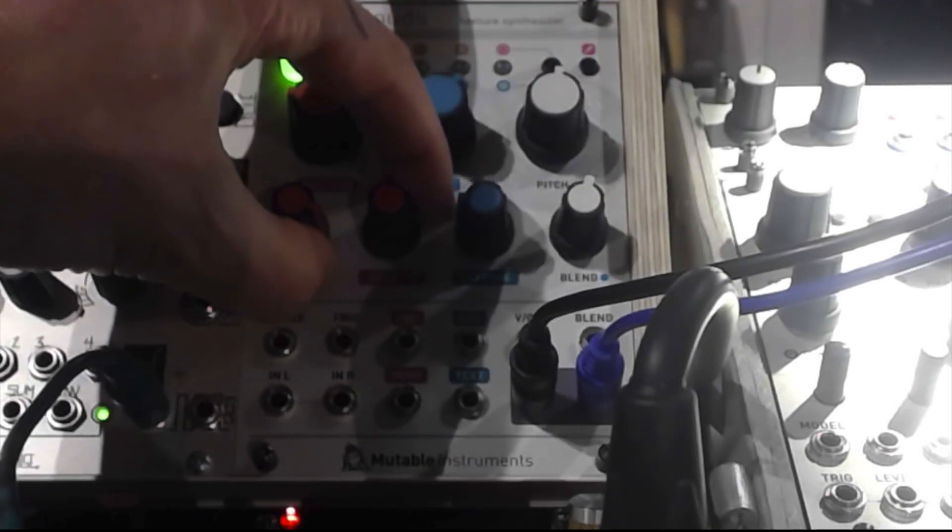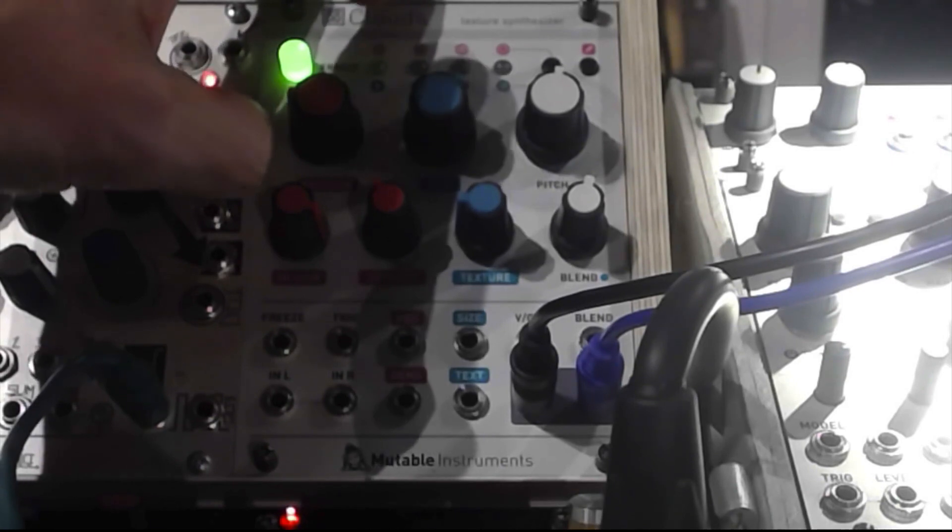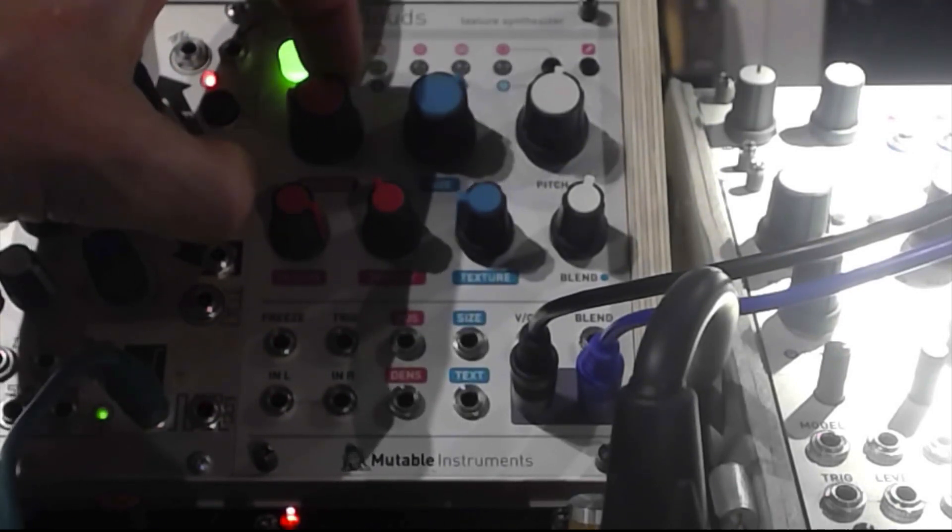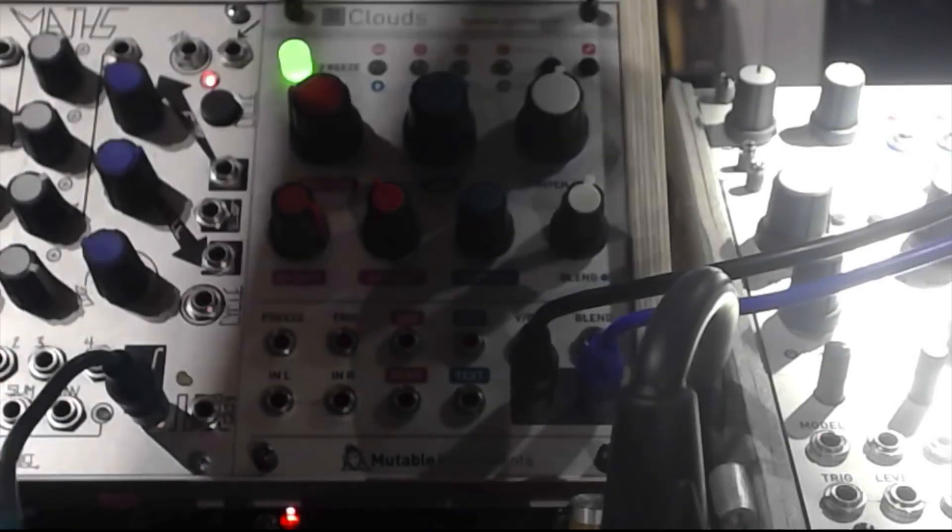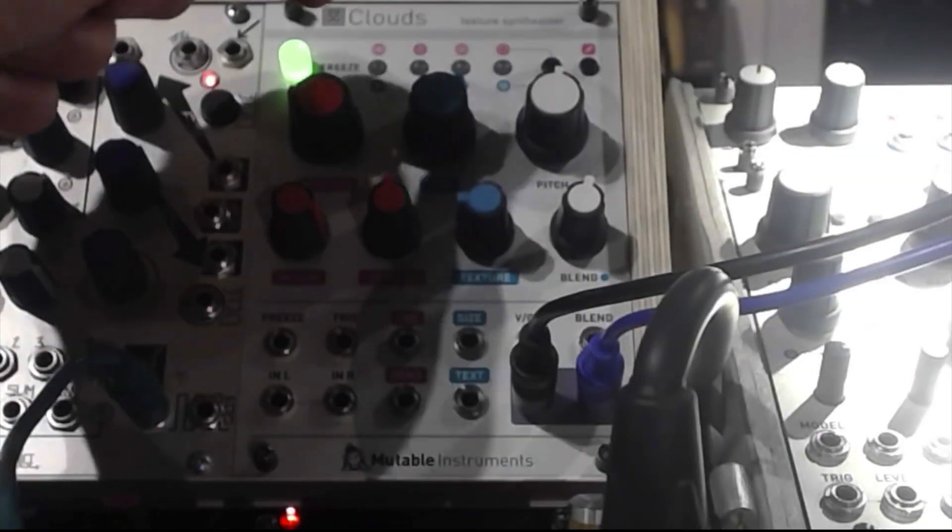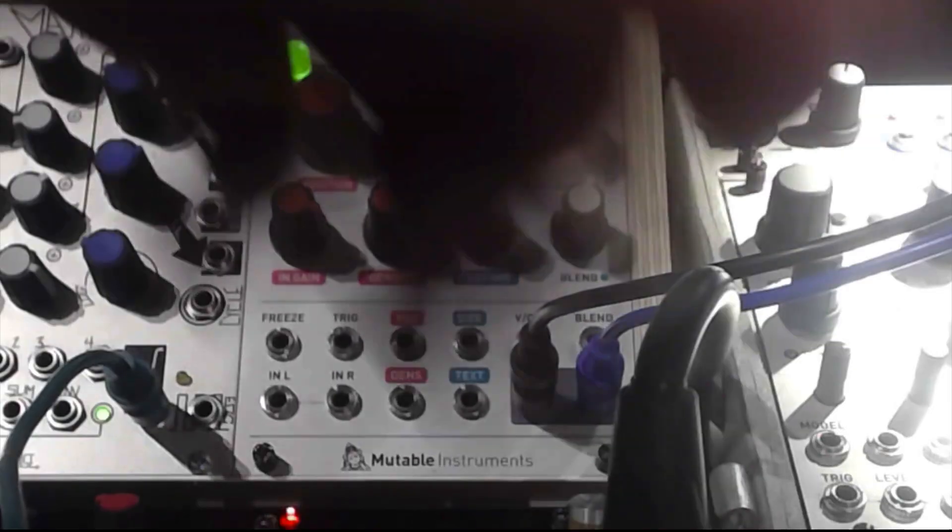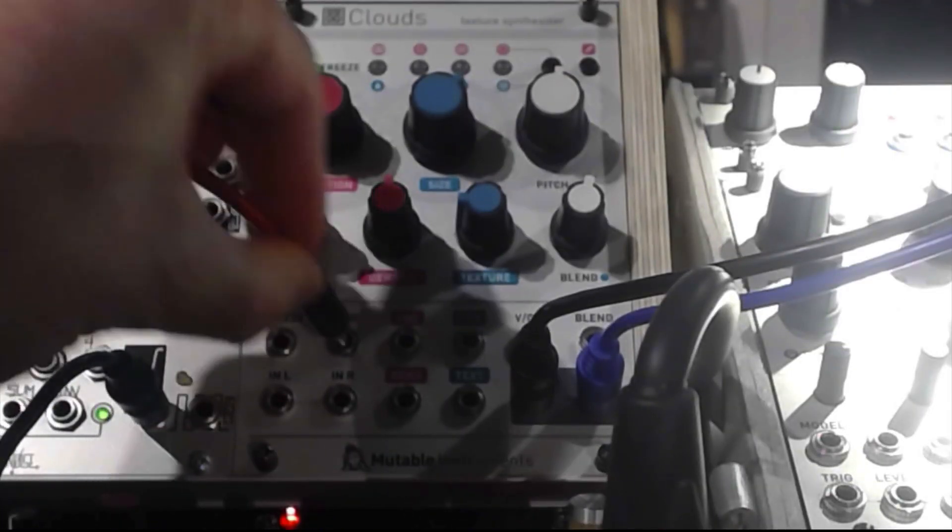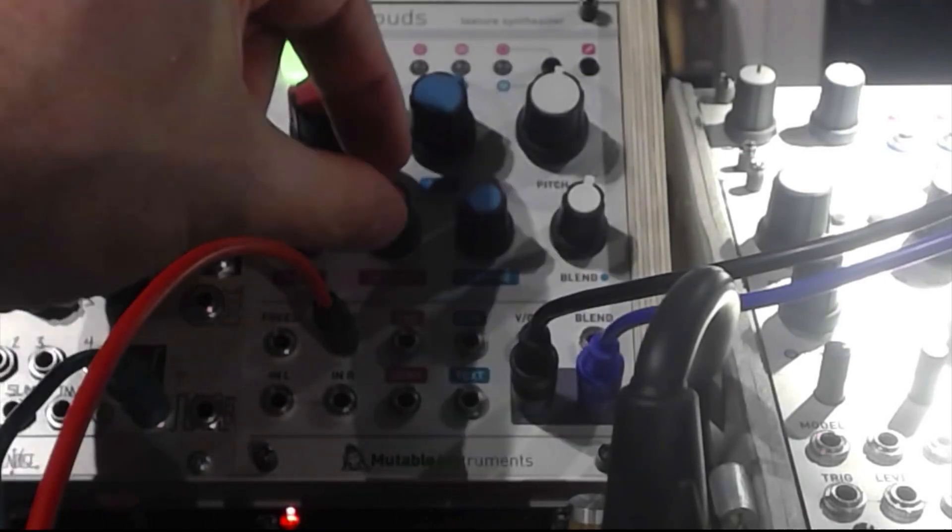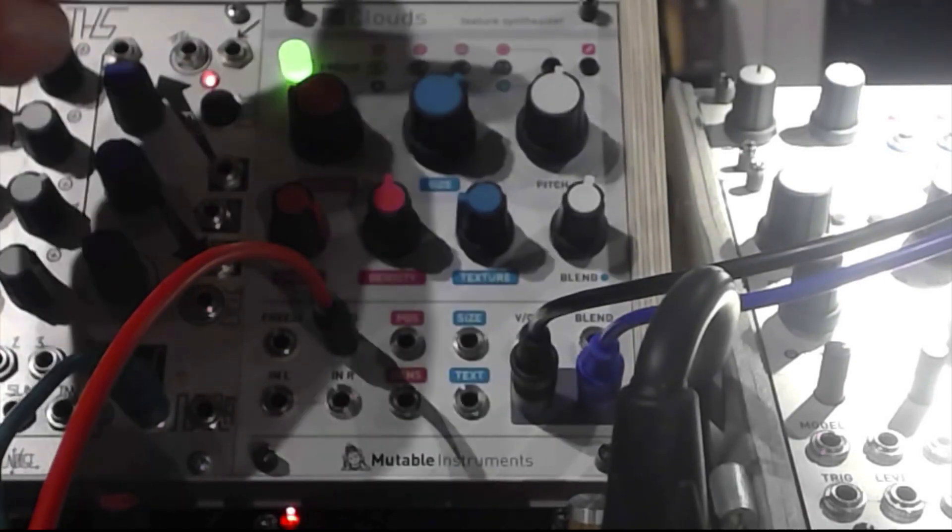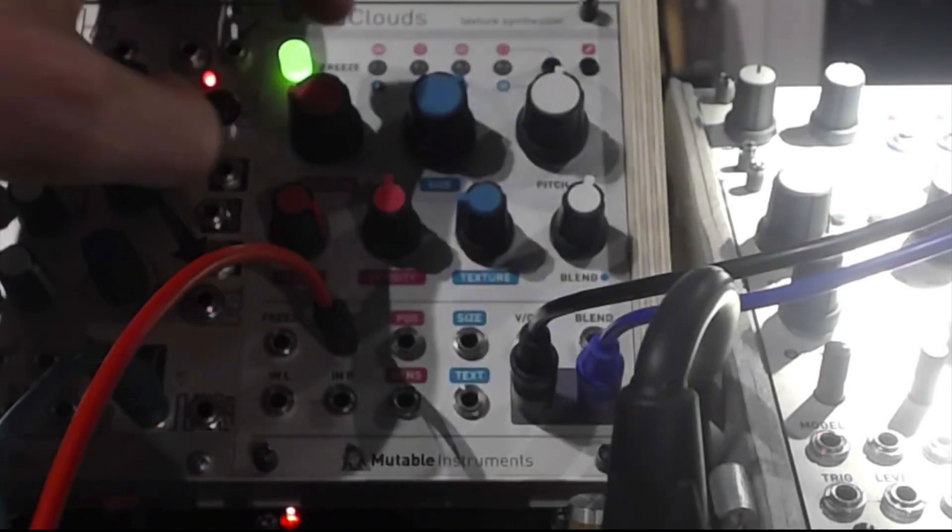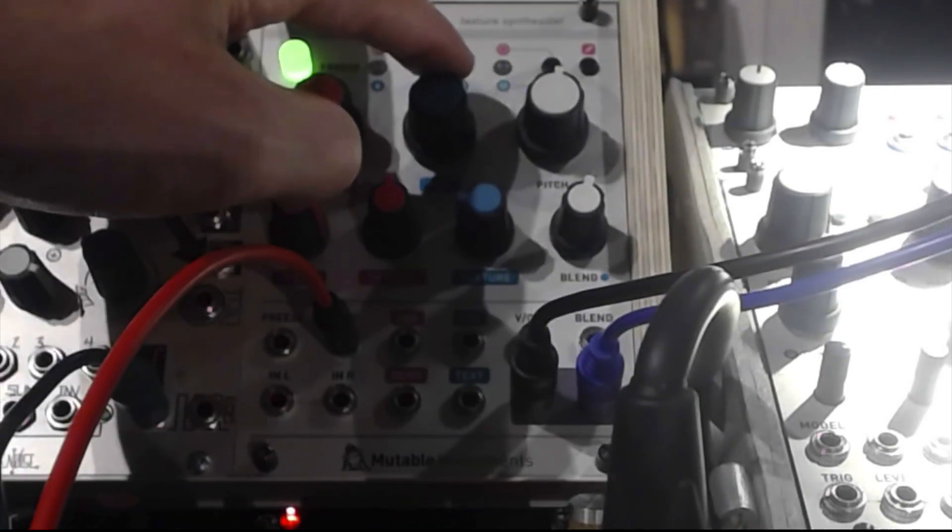And I didn't even patch anything inside but it already sounds cool, but it's much more fun if you patch something in. So if you take something into the trigger input, some gate sequence or whatever, and the density knob is on 12 o'clock, then it will rhythmically play that sample in the buffer.